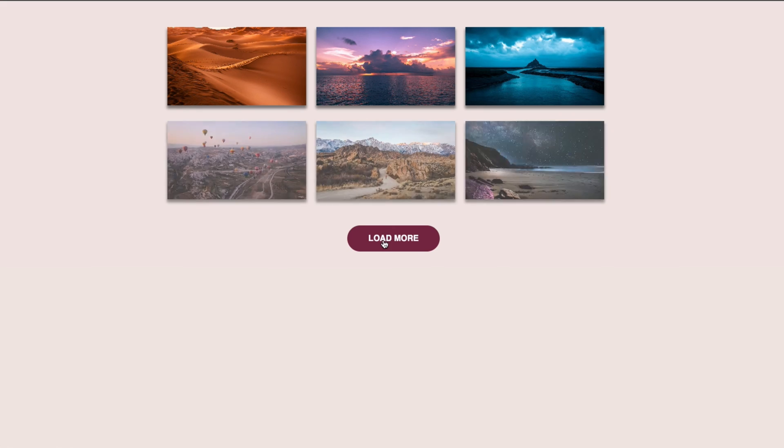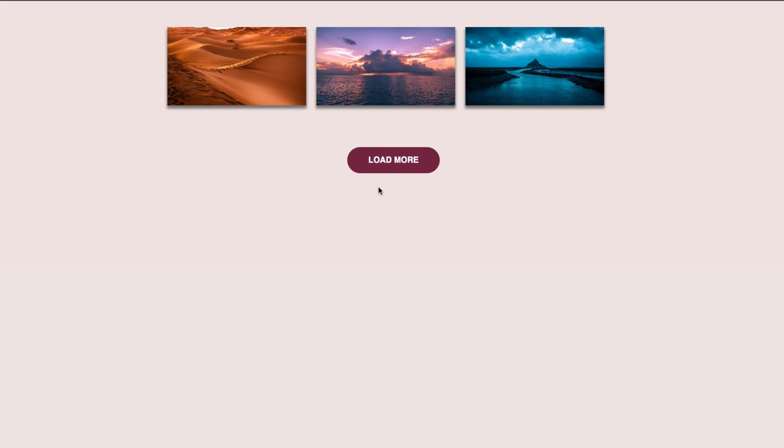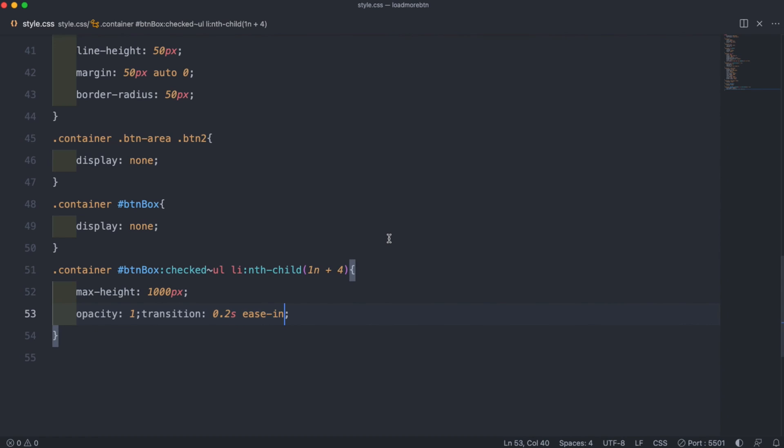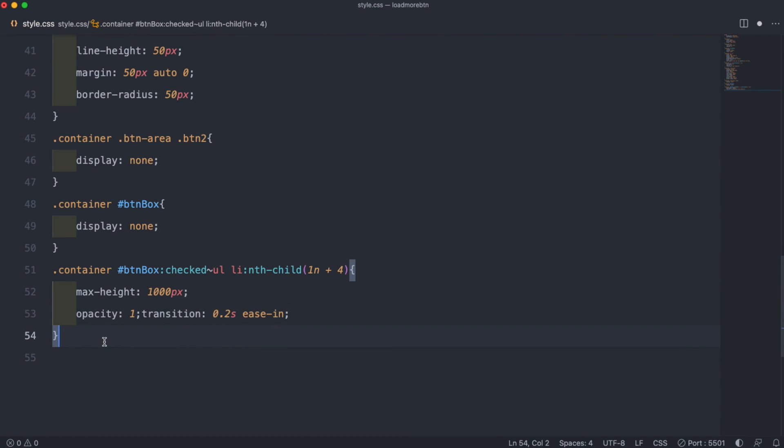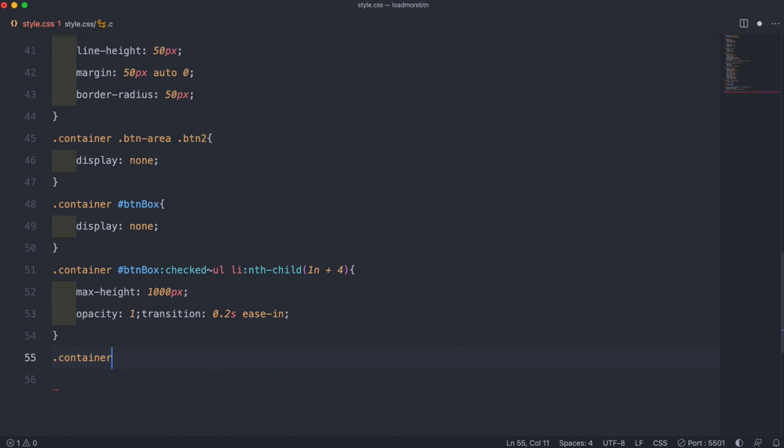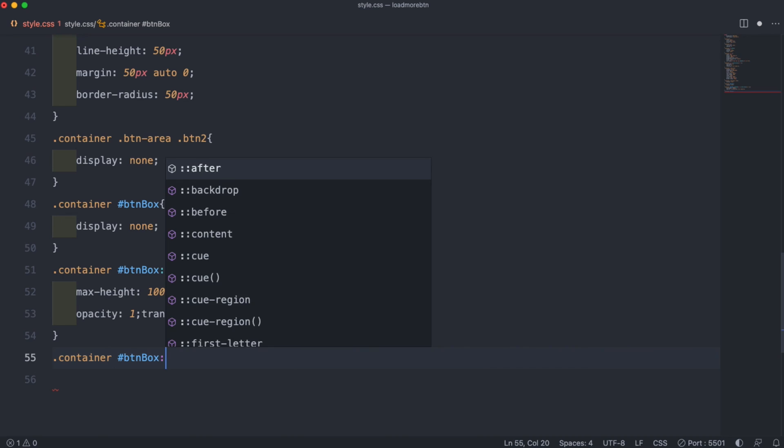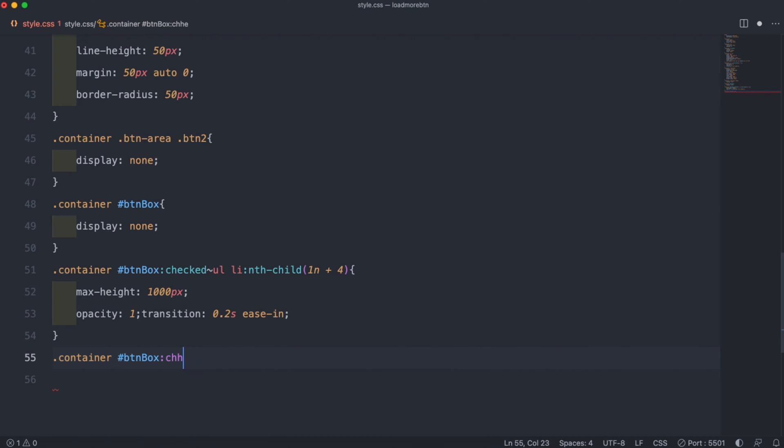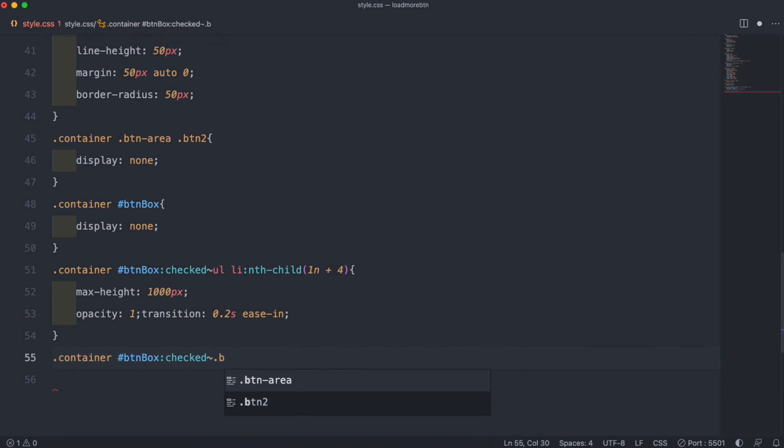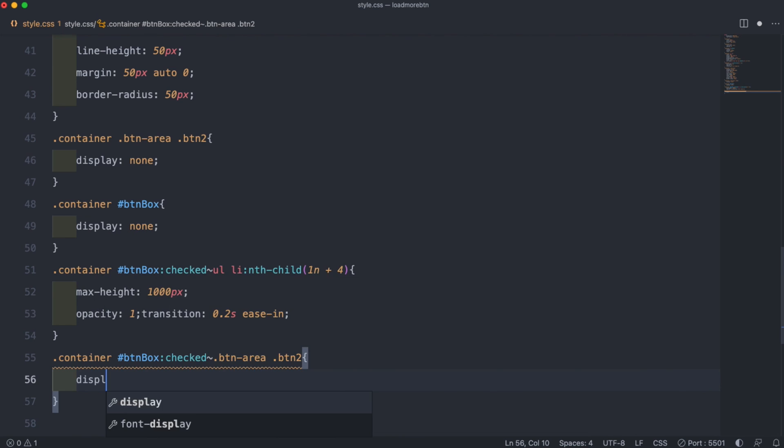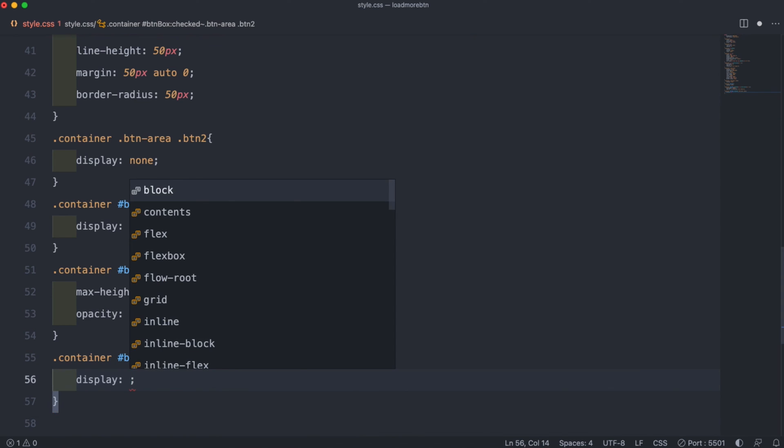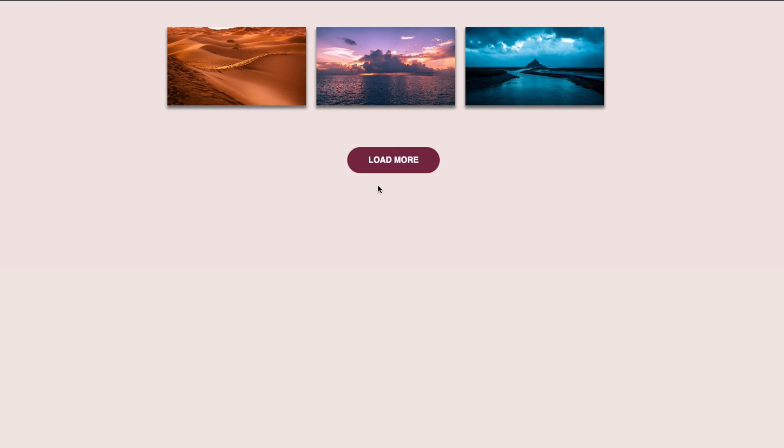So right now our load more button comes even once we've loaded in the new images, so we want that to change to load less once we click the button. To do that we can do .container and then again hashtag btnbox, again checked. This time we do .btn-area instead of ul li, and then set it to btn2. So button 2 is our load less text, so we'll set the display to block to make that come. Then when we click both text will come because we haven't hidden our first button.